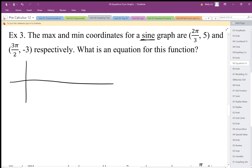So here again I'm going to sketch this — 2 pi over 3, then maybe around here, putting it up at 5, and 3 pi over 2 is going to be down here somewhere. Those are my two quadrants.